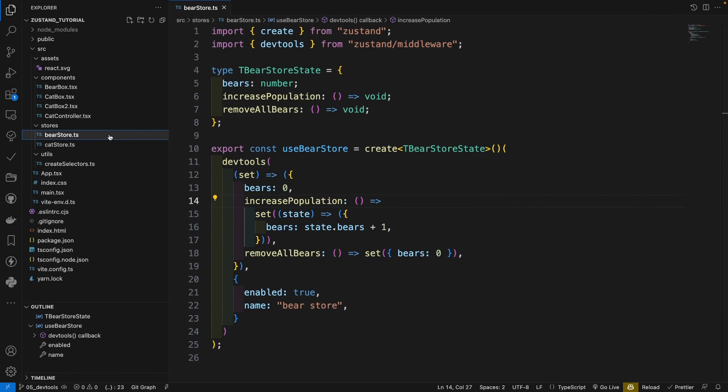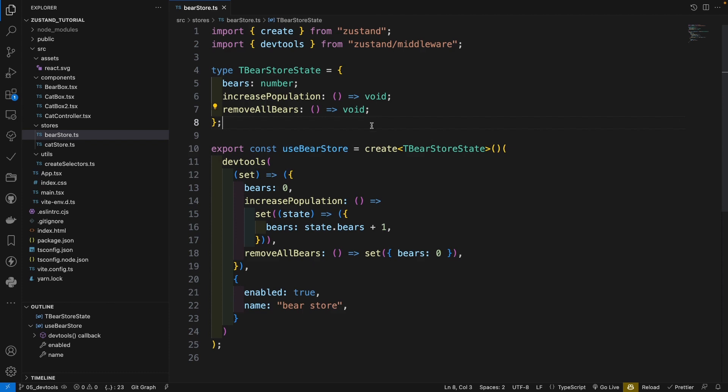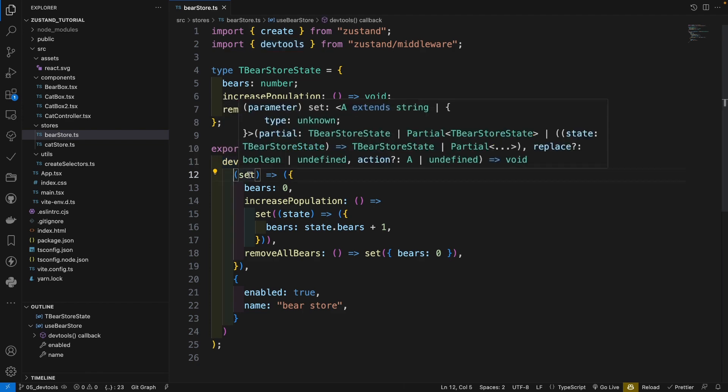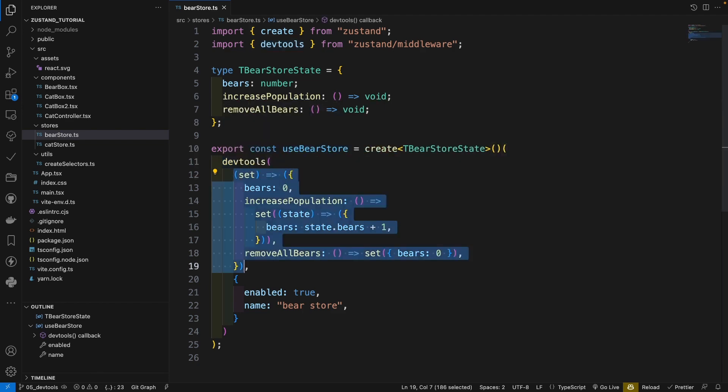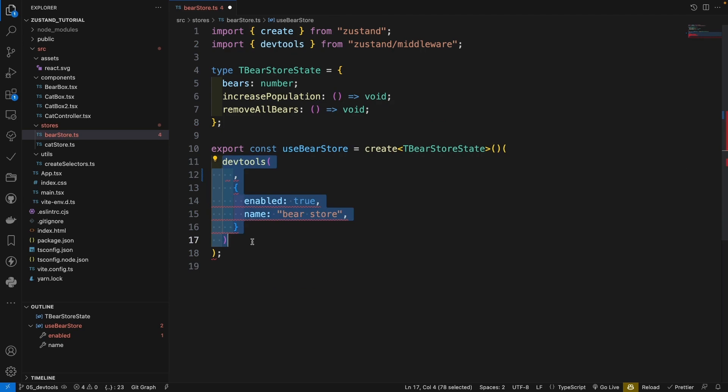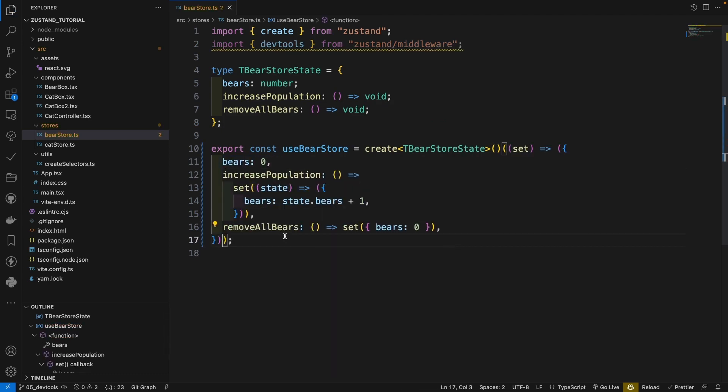At first, take a look at our bear store. So here I have the devtools. For simplicity, I just remove the devtools so that we get a clear code. Okay, code is cleaned.